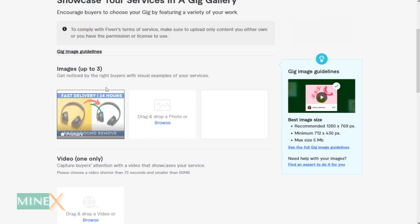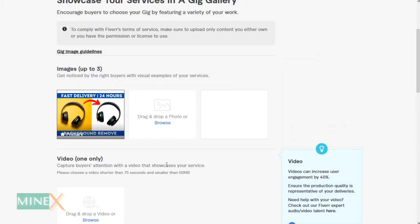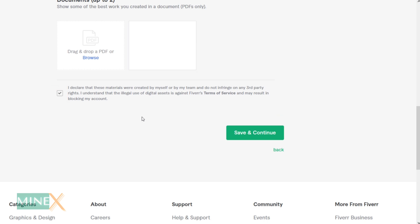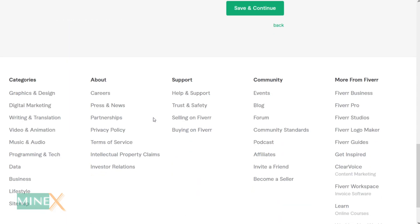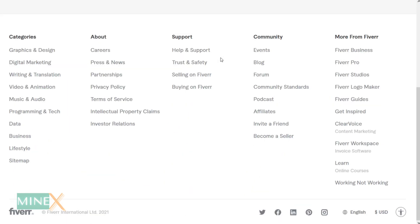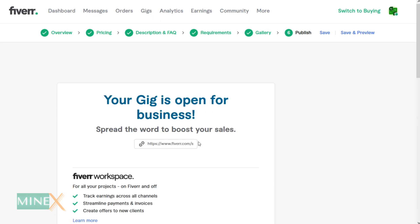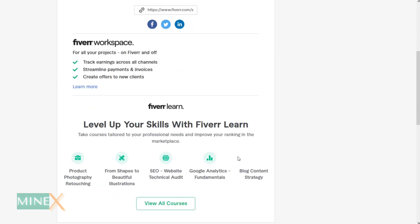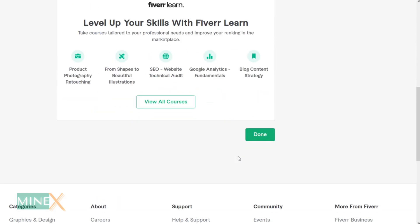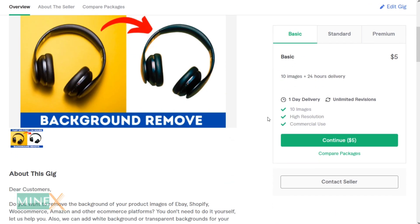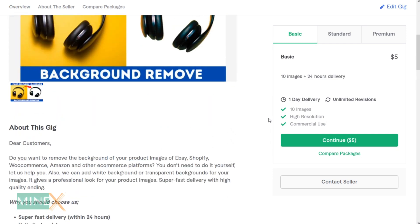I recommend adding media and samples as much as possible to the gig. Now you can publish your gig — it will be live on the Fiverr platform within a minute. Share your gig on social media to get more traffic.